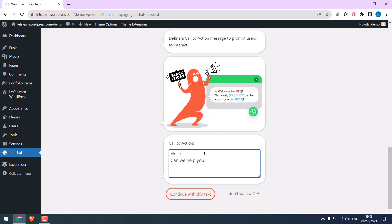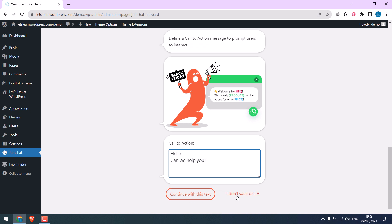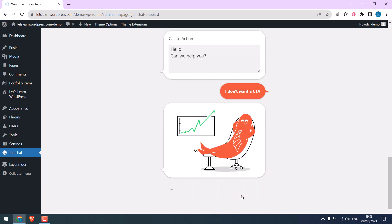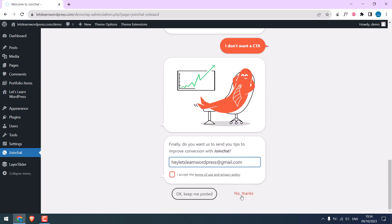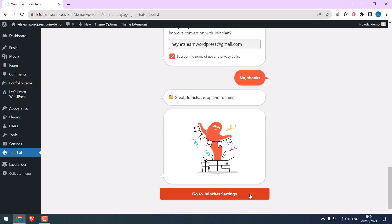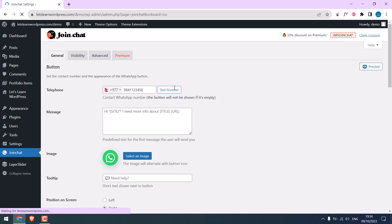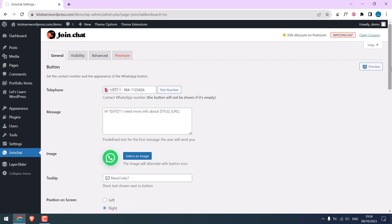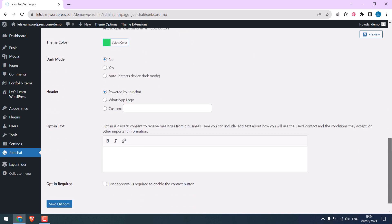You can also add a call to action. I don't want now. Accept the terms. No thanks. Go to Join Chat Settings. So this is all done. Here are other settings to customize as well. Save Changes.